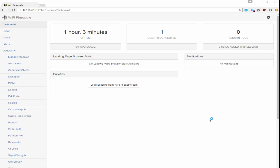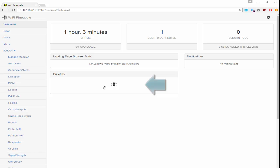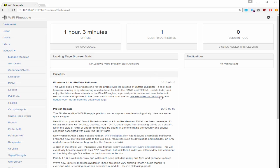So logging into our Wi-Fi Pineapple, the first thing we want to do is verify that we have internet connection. At the dashboard, go ahead and click load bulletins. Make sure that you get something back.